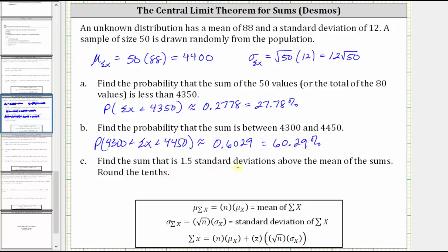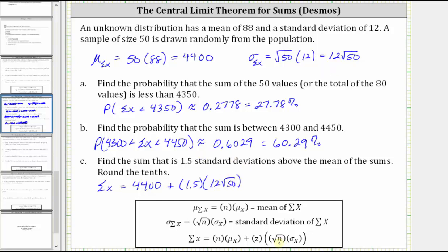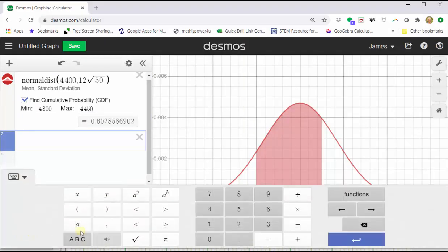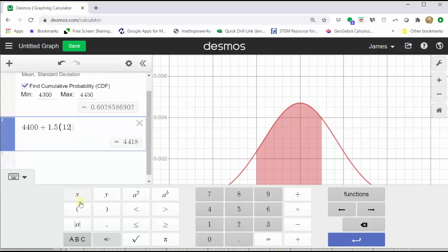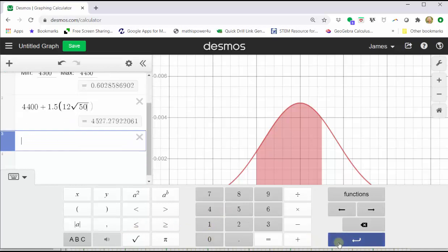For part c, we're asked to find the sum that is 1.5 standard deviations above the mean of the sums. The sum we are looking for — the sum of x — is equal to the mean of the sums, which is 4,400, indicated by n times mu sub x, plus the z-score of 1.5, because the sum is 1.5 standard deviations above the mean, times the standard deviation of the sums, which is 12 square root of 50, indicated by the square root of n times sigma sub x. Going back to the calculator, click in cell two and enter 4,400 plus 1.5 times 12 square root of 50. This gives us, to one decimal place, approximately 4,527.3.